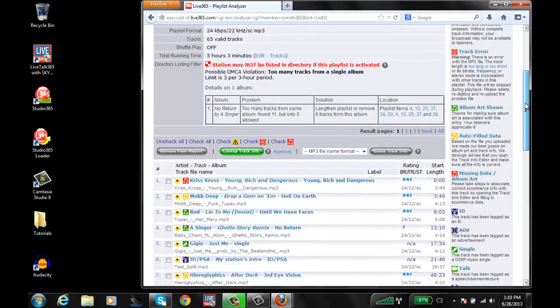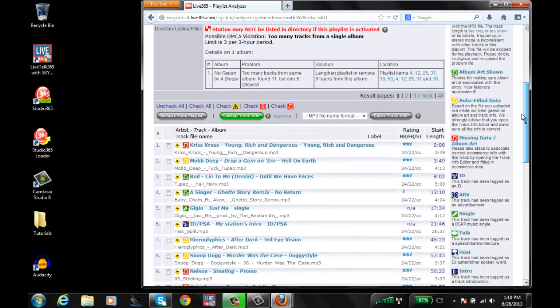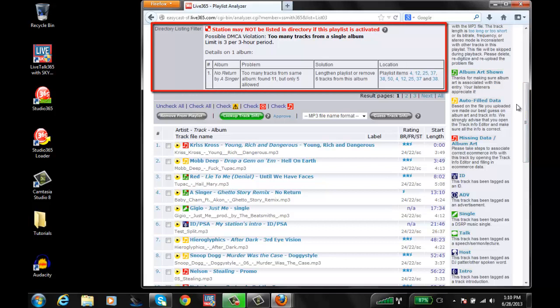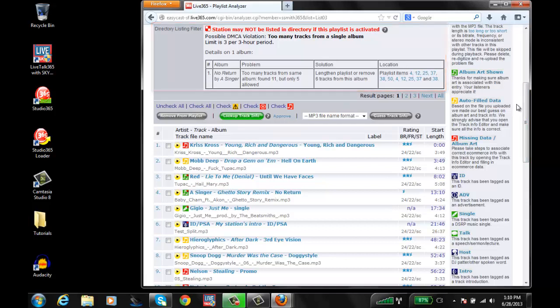So let's go ahead and scroll down. You should see the red text. This is the same text that's in my email that I received, just probably a little bit more data. So it's saying there's too many tracks from a single album. The limit is three for three hour period. So that's a one-to-one ratio. You only have one song for one hour from that artist or from that album. You have to fill up the whole hour with a bunch of different stuff.